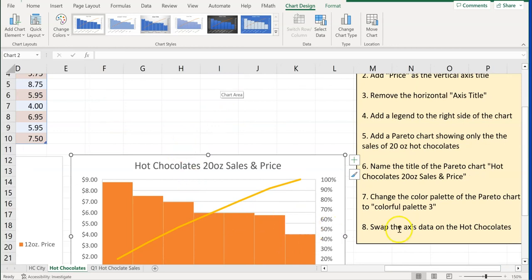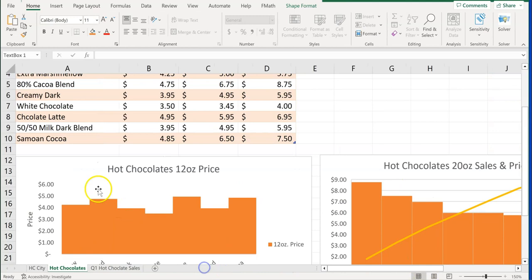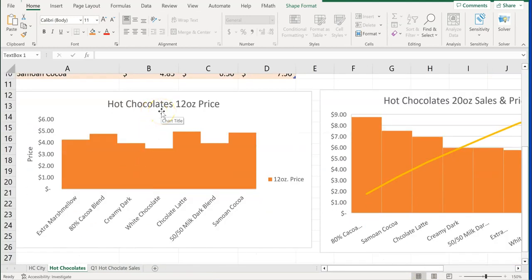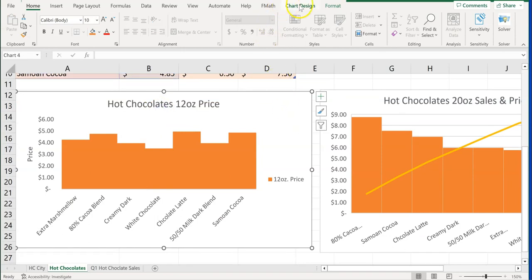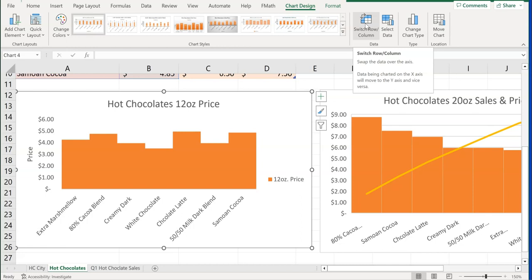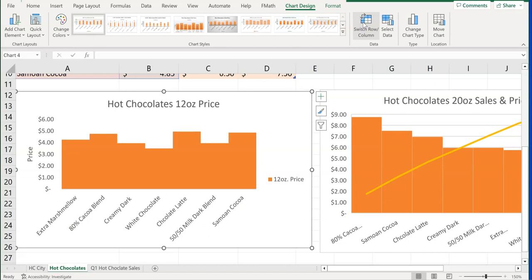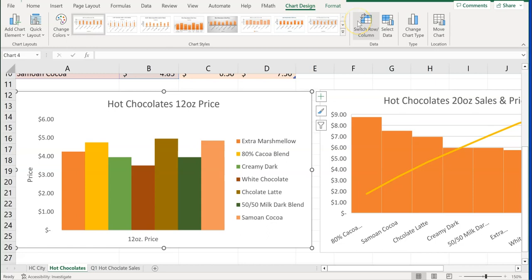The last thing here is to swap the axis data on the Hot Chocolates 12-ounce price chart. Click on the chart, go to Chart Design, and choose Switch Row and Column in the data grouping. You may get a question that says 'switch or swap the row or column axes' — that's what this is. Click on that and we now have a different colorful chart showing the legend on the right. You just have to decide which orientation works best for your audience.